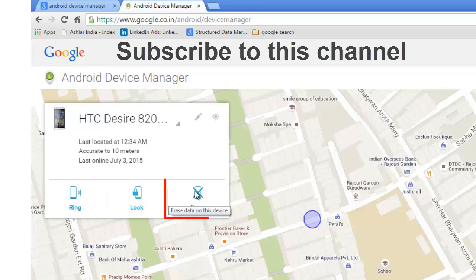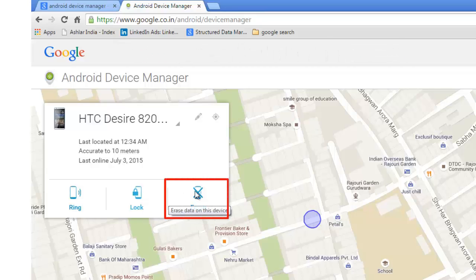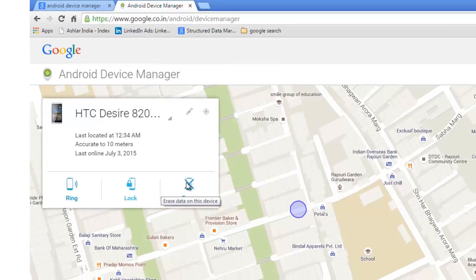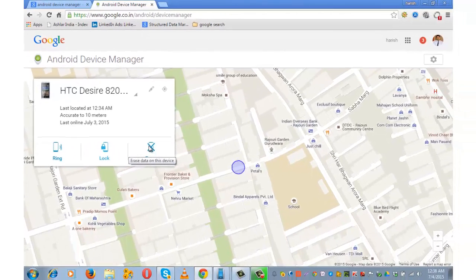If you click on erase, then this will erase all the data on your smartphone. Only data that will not get erased is the one that's on your SD card. In case your phone is stolen and you want to wipe your data and do the factory reset of your device, then you can use this option.